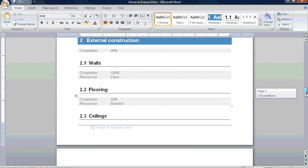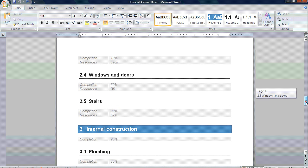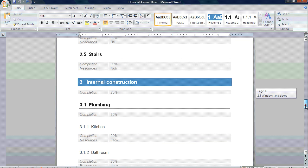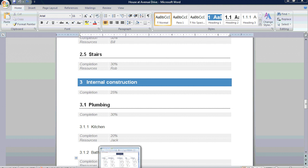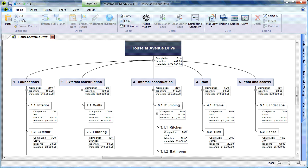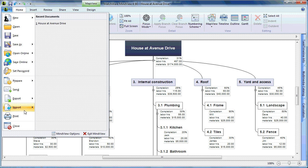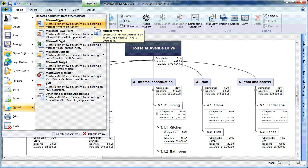As with the Excel export, any changes made in the Word document can be saved and imported back into MindView by choosing the MindView icon, choosing Import, and choosing Microsoft Word.